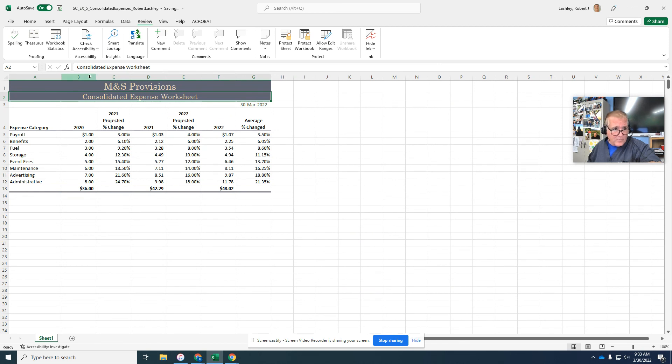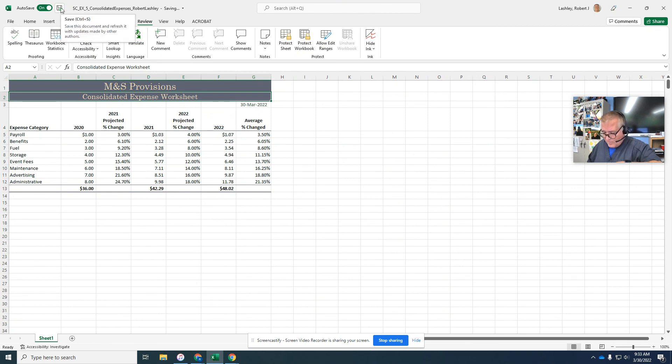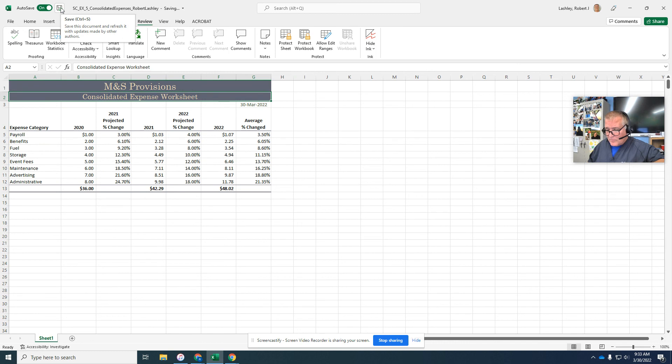So now we're going to click on save. And this is the end of part two of the consolidated expenses Excel module five textbook project.